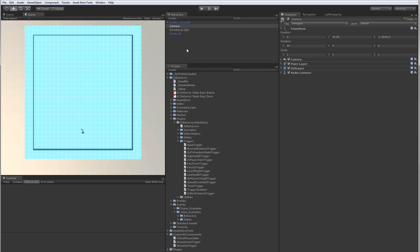Anyway, I hope that gets you started on creating your own custom states and triggers, and I hope this system really helps you out. Have a good day and we'll see you all later.